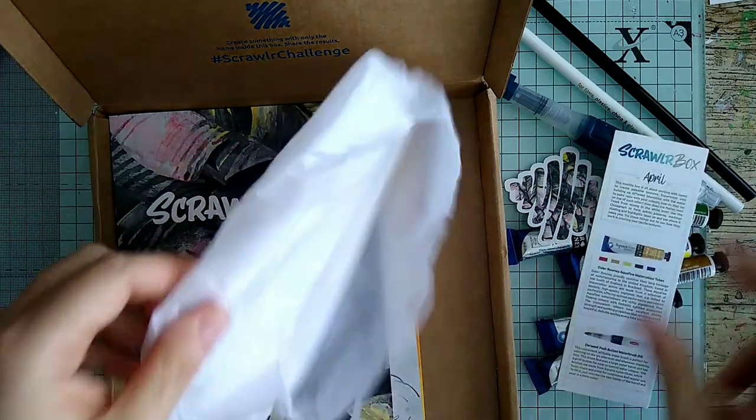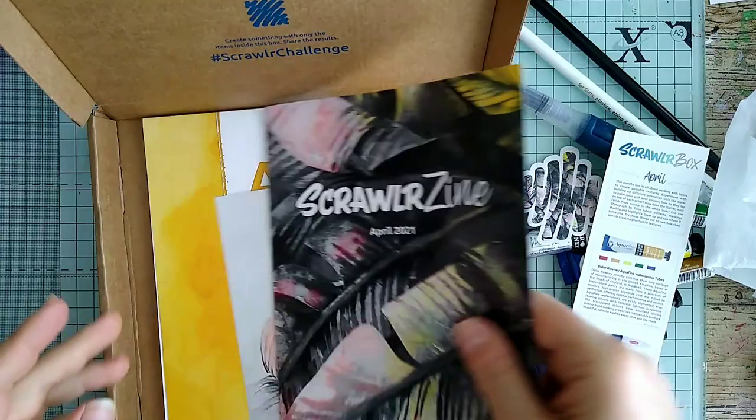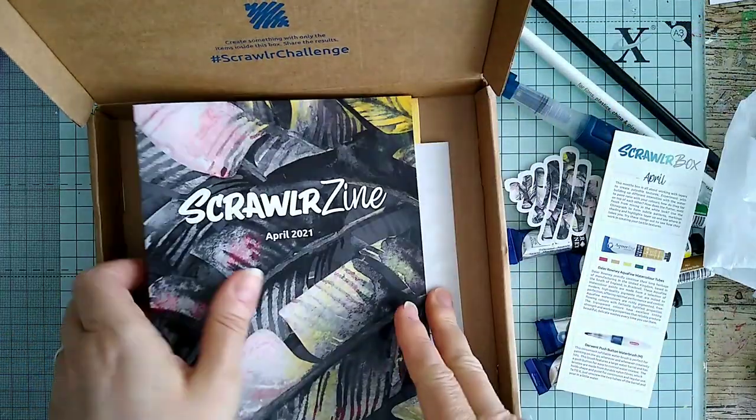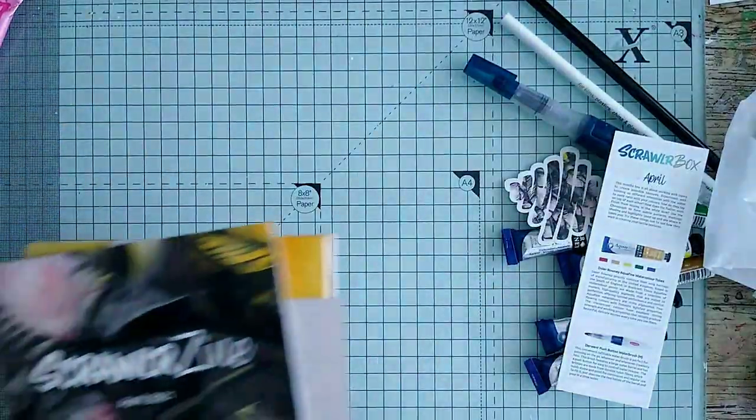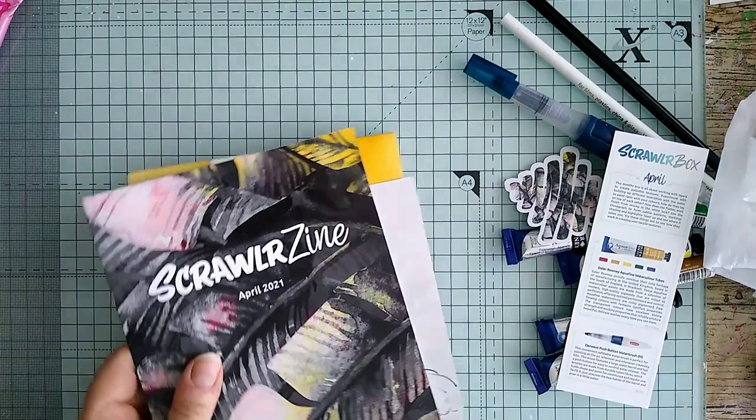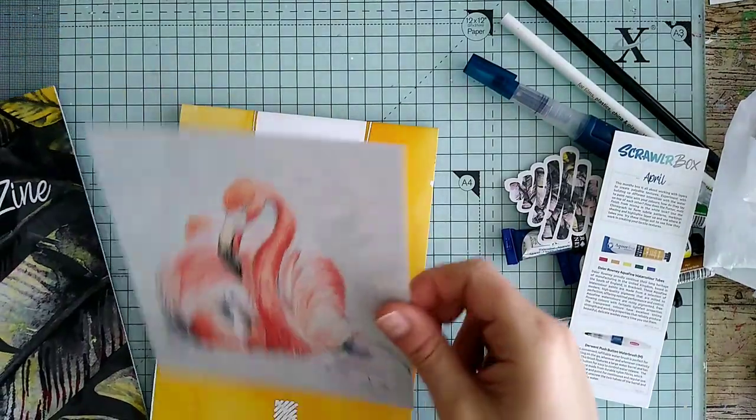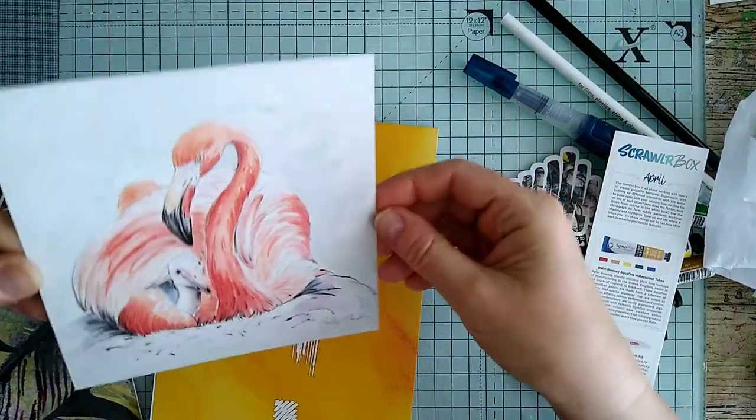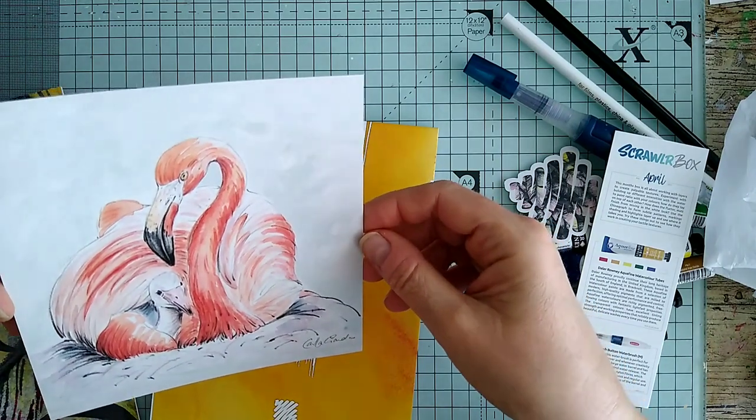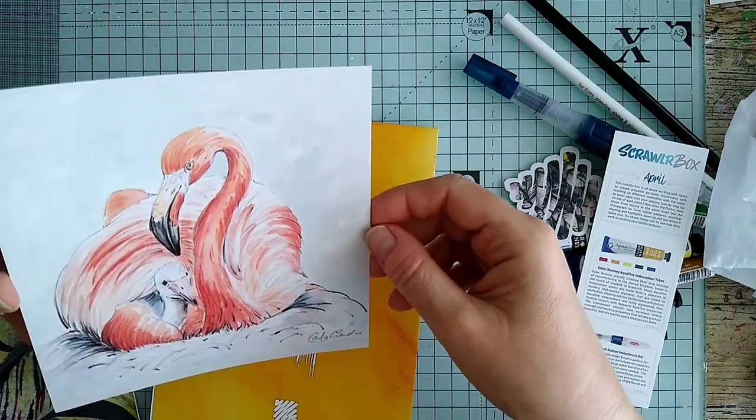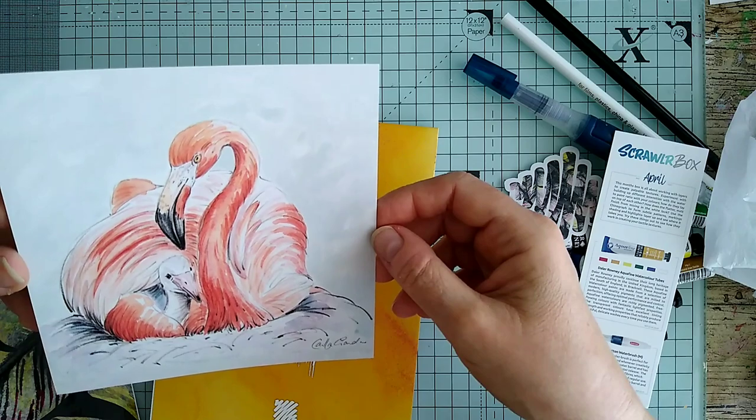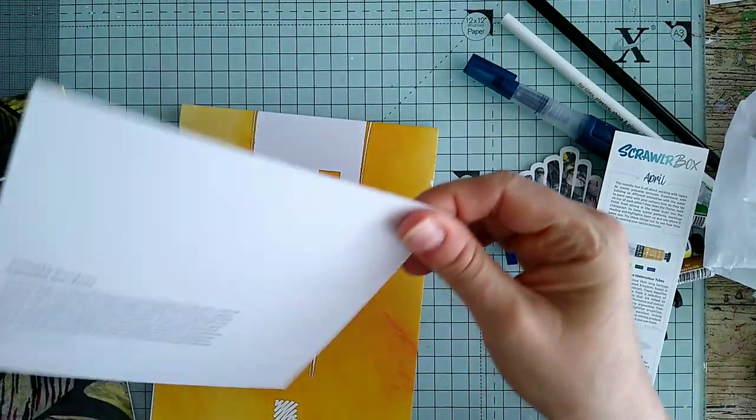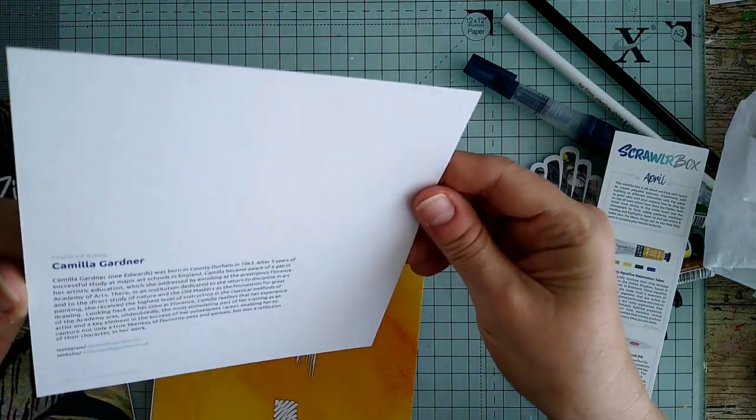Let's have a look and see what the featured artist has. There's the featured artist work, that looks kind of interesting. Flamingo. Camilla Gardner.